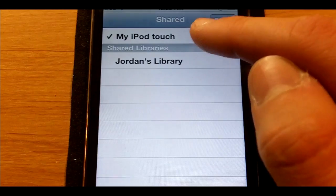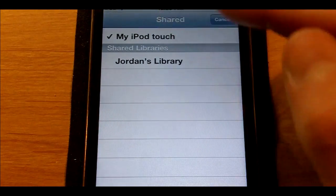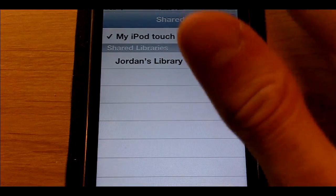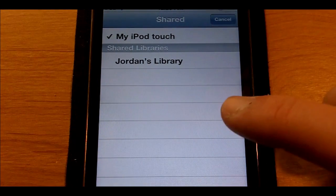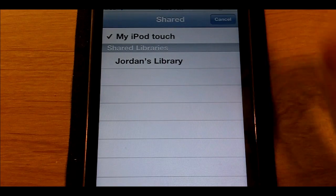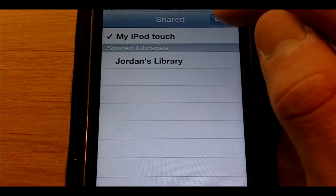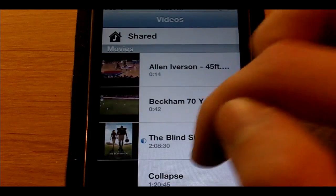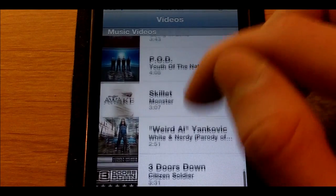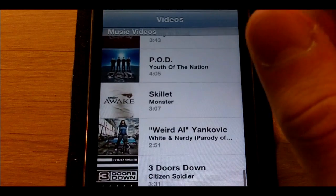First, you'll notice up here at the top a little bar that says shared. It lets you select between my iPod Touch, so the library that's actually on the device, or George's library, which is the library on the Mac.